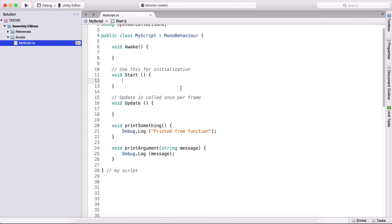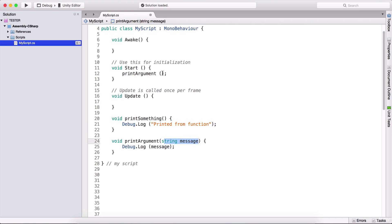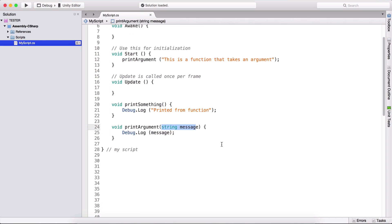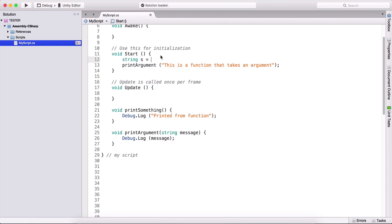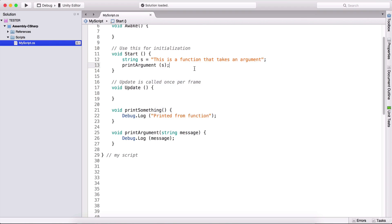When we call this function, we don't simply type print argument with empty parentheses. We also need to pass the parameter it's asking for, which is a string. So here I can type 'this is a function that takes an argument' directly, or we can create a string variable and pass it that way. There is no difference — you can choose whether to first create the string and pass it, or type it out inline.